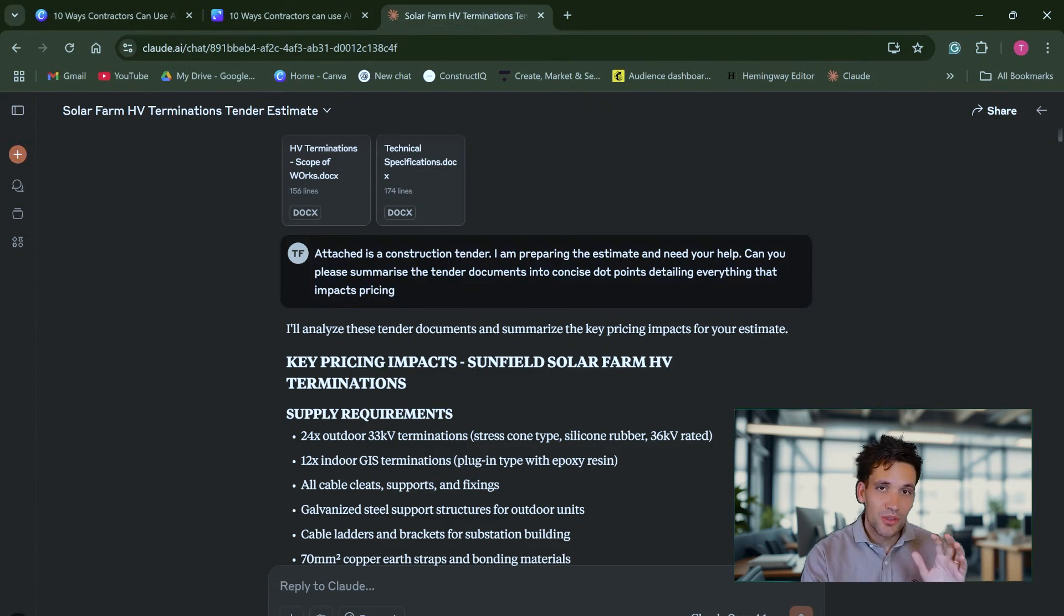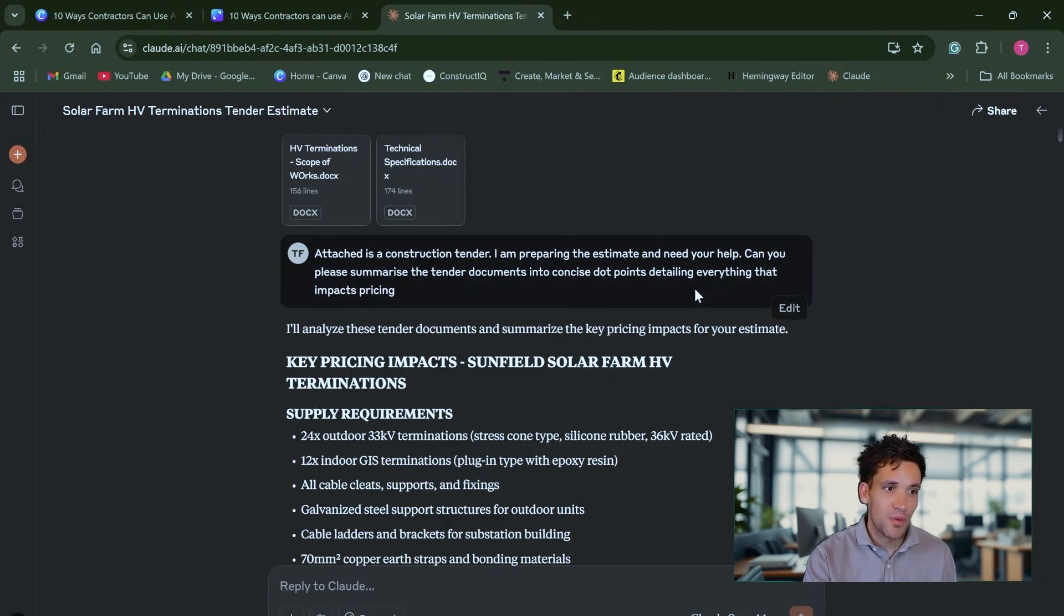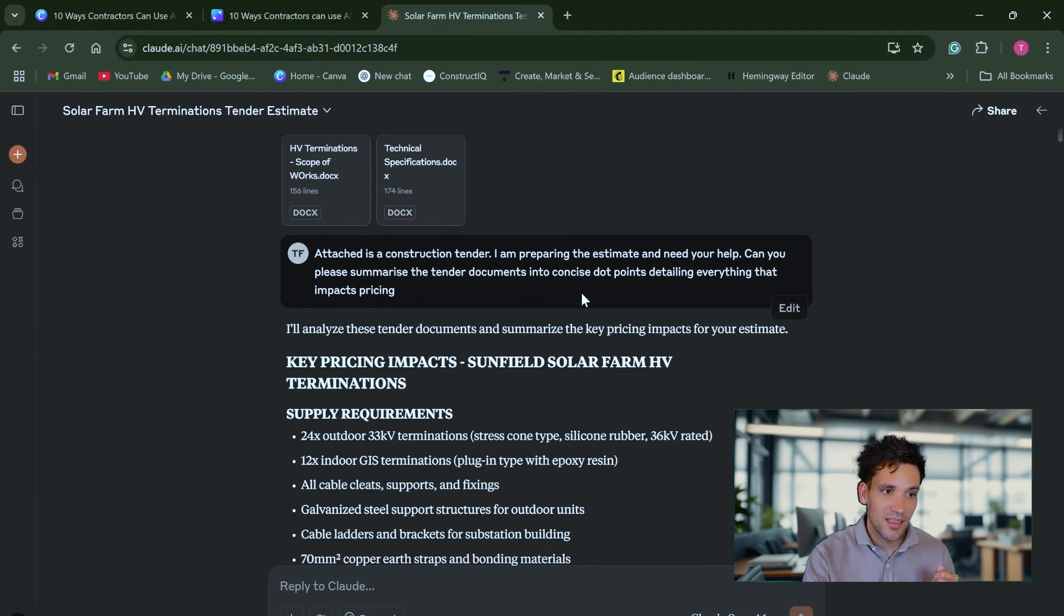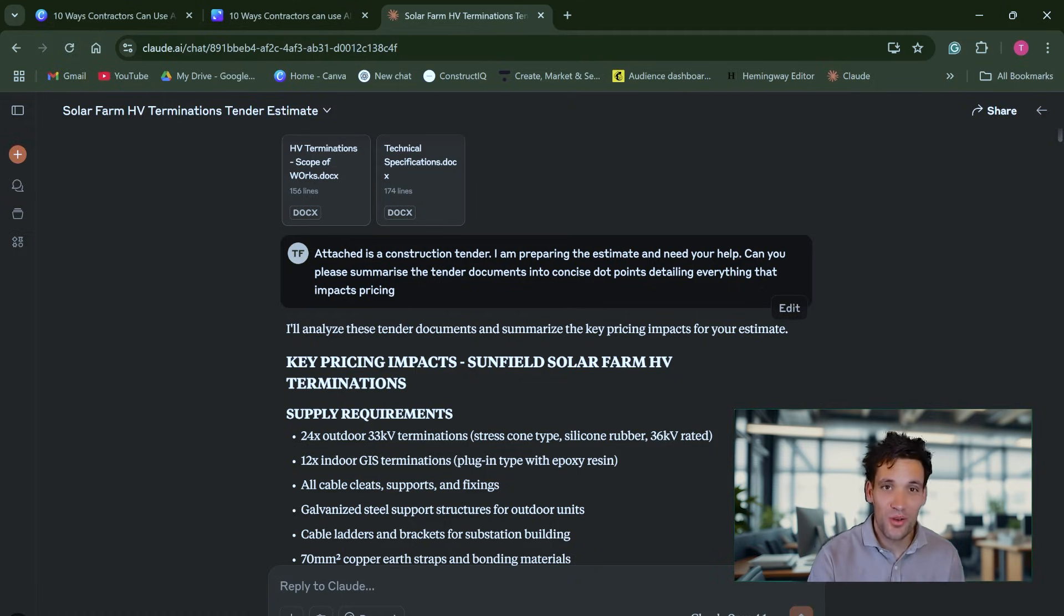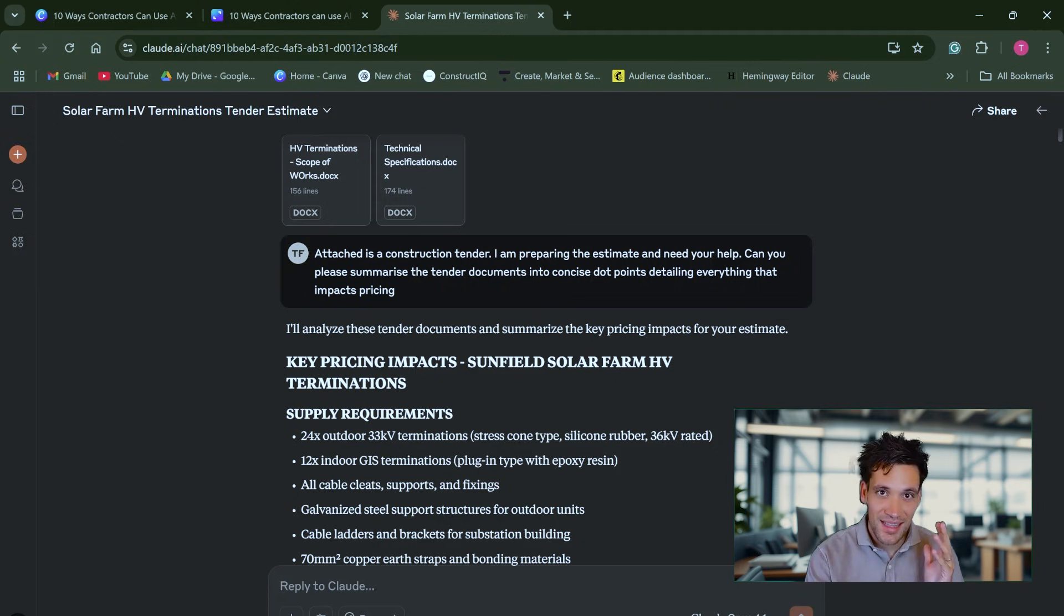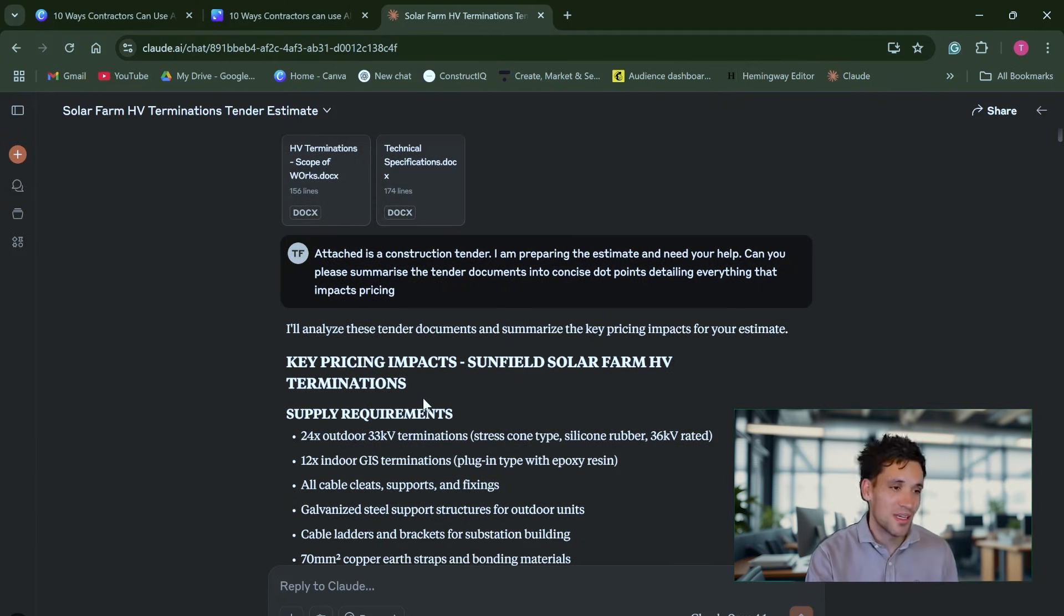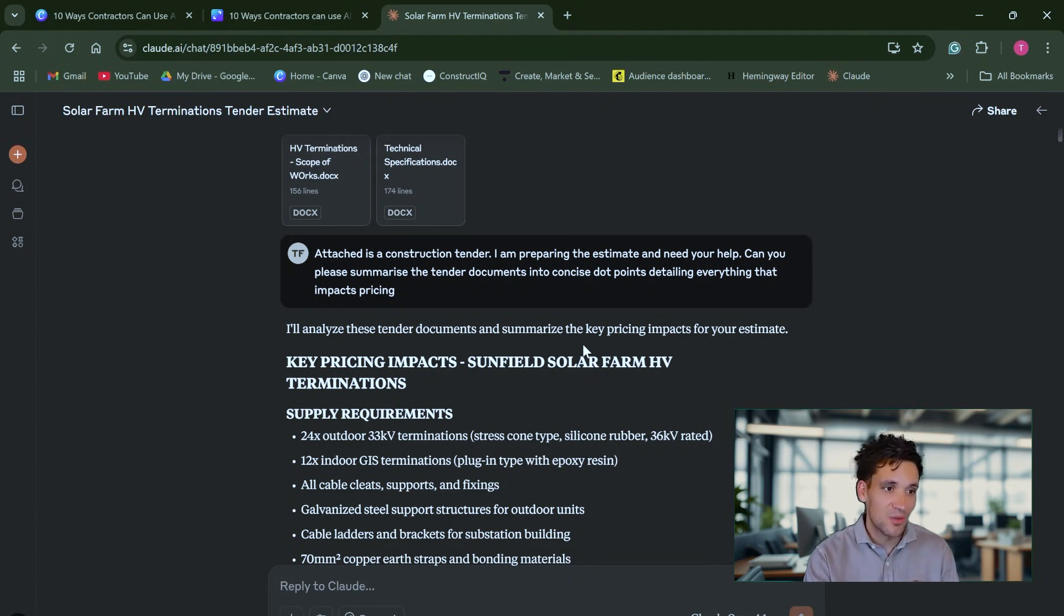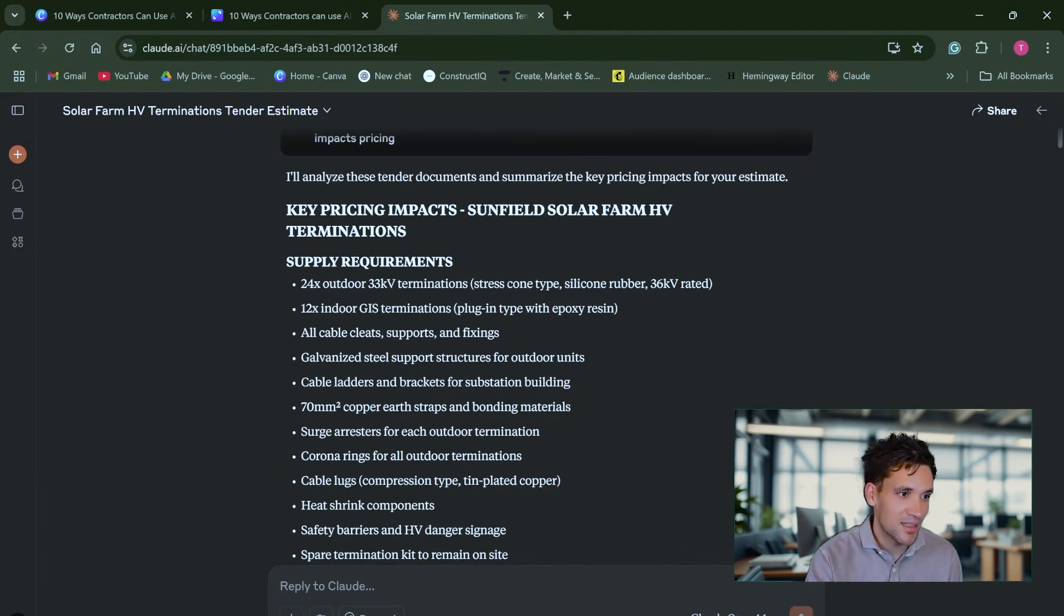As an example, using Claude, the Anthropic large language model, I've prompted it, attached a construction tender, I'm preparing the estimate and need your help. Can you please summarize the tender documents into concise dot points detailing everything that impacts pricing? Now this is a small tender but often, as we know, we sometimes get construction tenders with 30, 40 documents, thousands and thousands of pages. So reviewing them all manually just isn't feasible during tender timeframes. So this is an example where I've just asked it to analyze the tender documents and summarize the key pricing impacts.